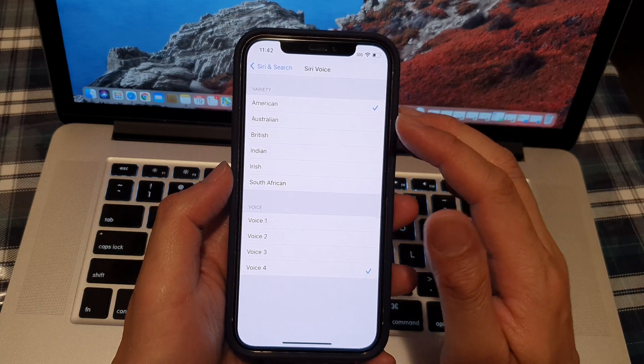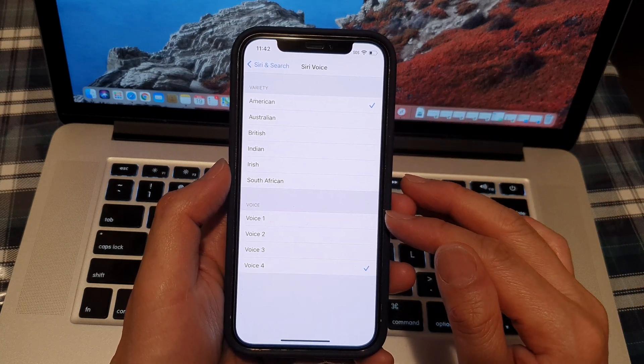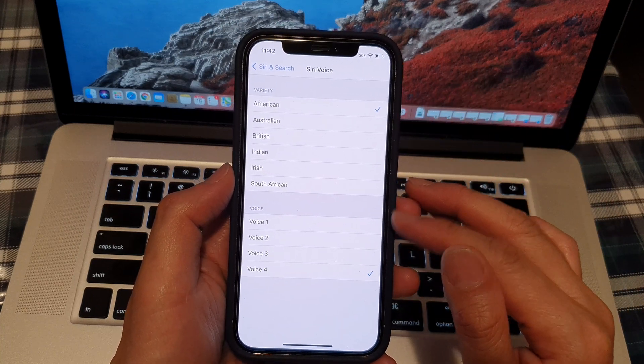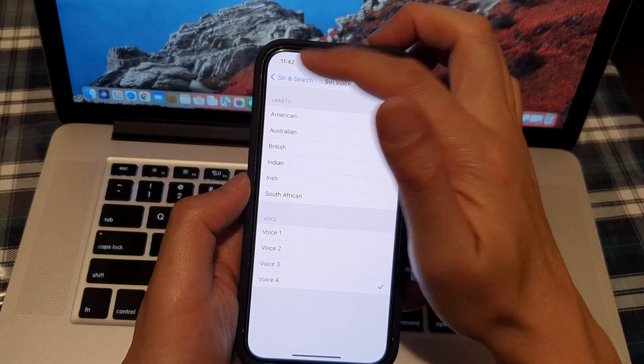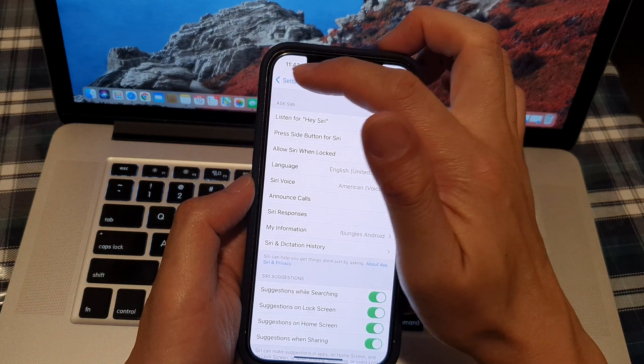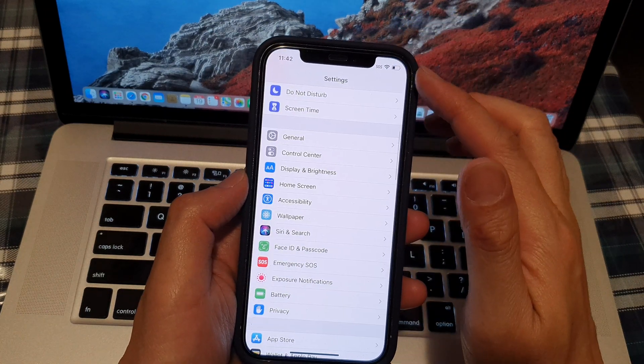And that's it. So select a voice that you would like to use, then tap on the back key to go back to your settings.